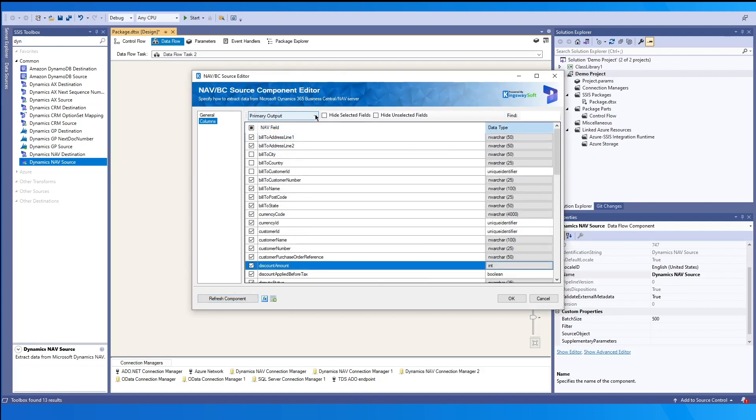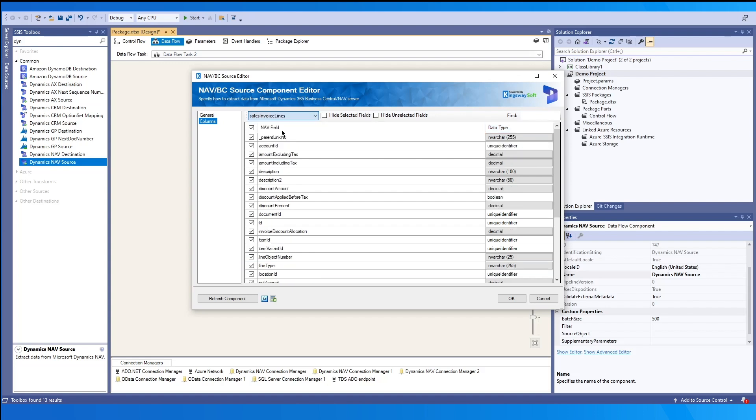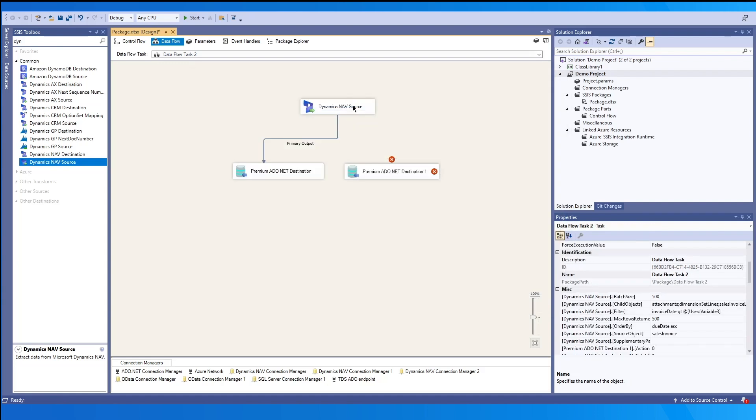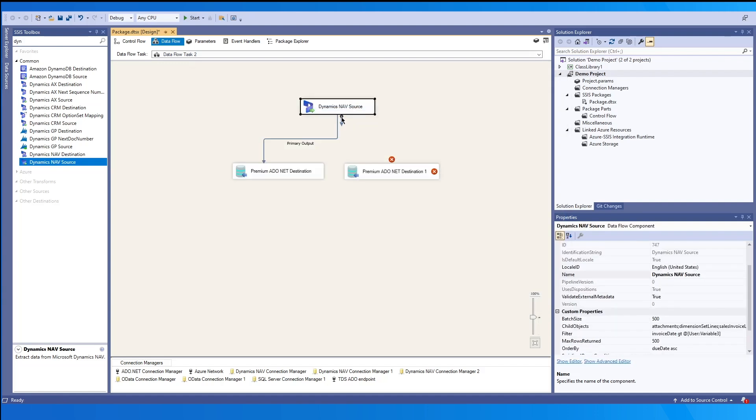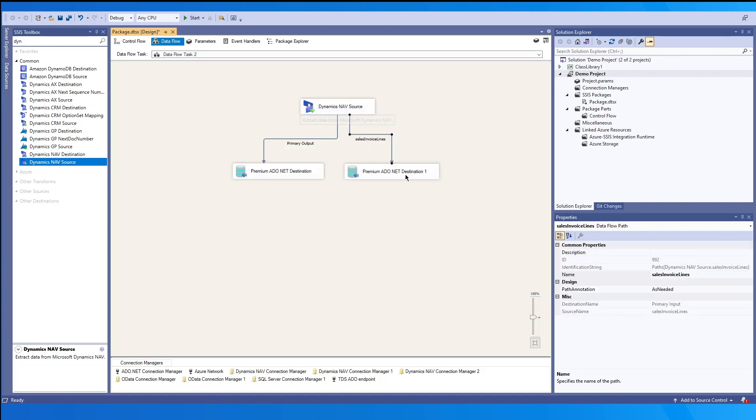And as mentioned before, since we're working with a primary output and a child item. So our primary output has already been mapped from before, but we may also map our child output by dragging and dropping it to our destination.